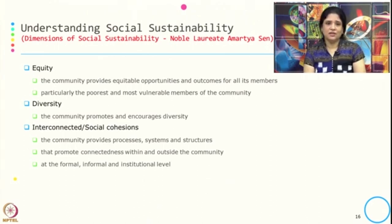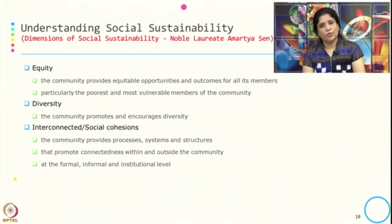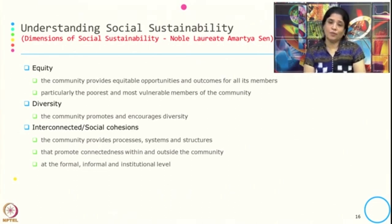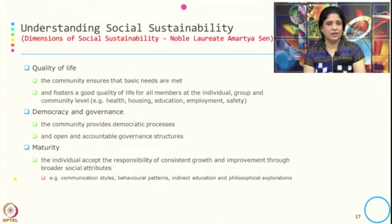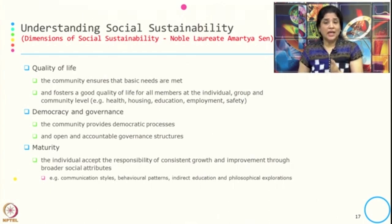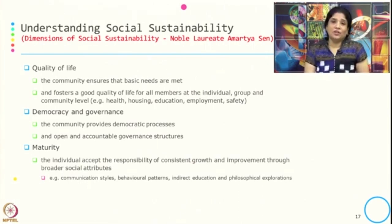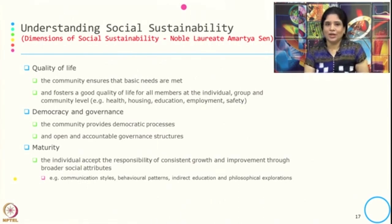The second dimension is diversity — the community promotes and encourages diversity. Third is interconnected social cohesion — the community provides processes, systems, and structures that promote connectedness with the outside community at the formal, informal, and institutional level. Fourth is quality of life — the community ensures that basic needs are met to foster a good life for all members at the individual, group, and community level, with respect to health, housing, education, employment, and safety.